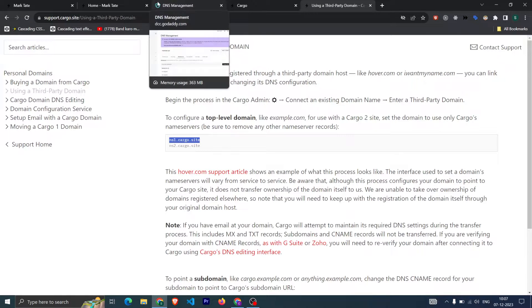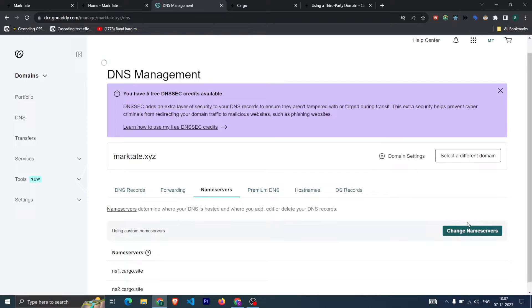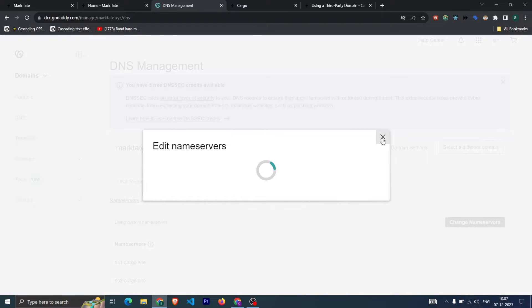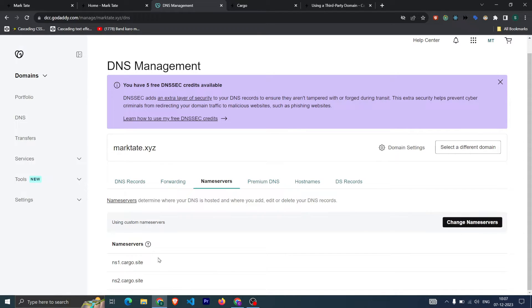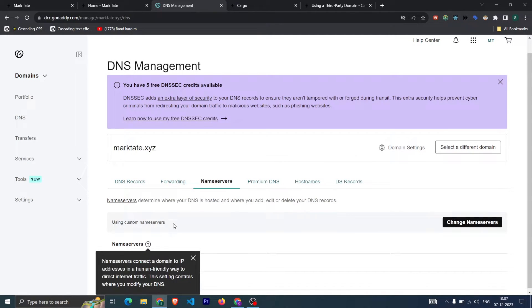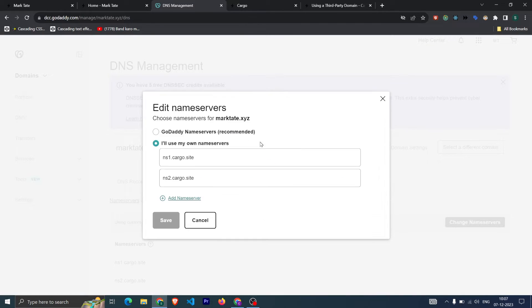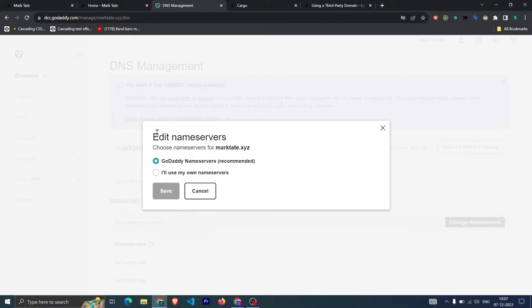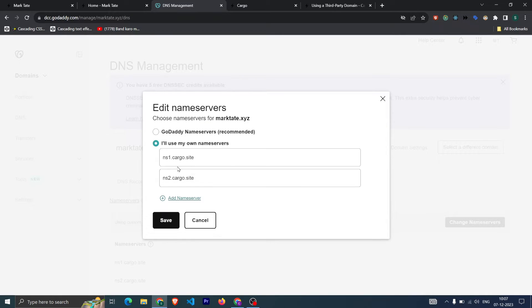You can go back here and click on change name server. I have already added this, but what you need to do: by default in your account there will be some name server provided by GoDaddy. You need to click on change name server. By default this will be selected in your case, and you need to click on 'I'll use my own name server,' then update these two records and click on save.